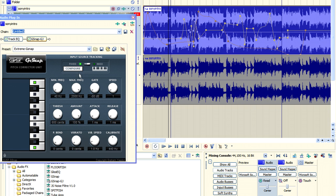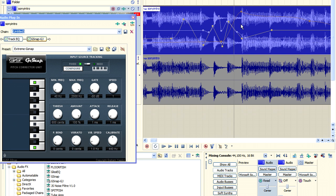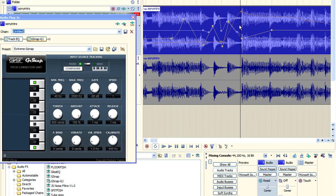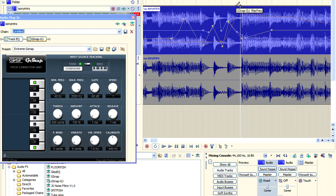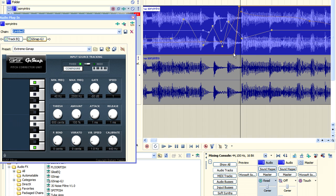I know from using this particular plugin that the minimum frequency and the max frequency can essentially be used as on and off switches. And the way that that happens is that the minimum frequency has to be less than the maximum frequency. Otherwise, nothing is detected.